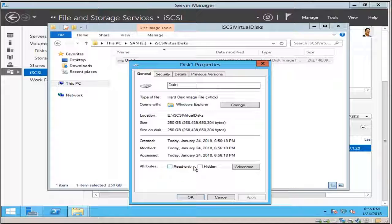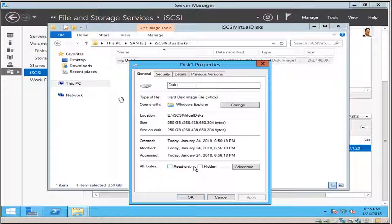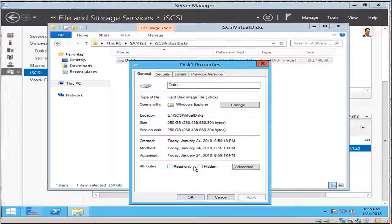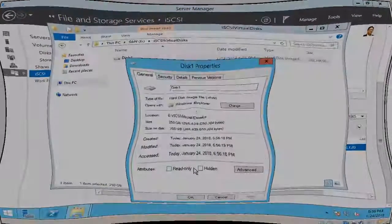Which will show you about joining my two ESXi 6.5 hosts to the domain, this domain which you are actually on right now, which is dev.com. So I will see you in my next video right after this. Thank you, bye.